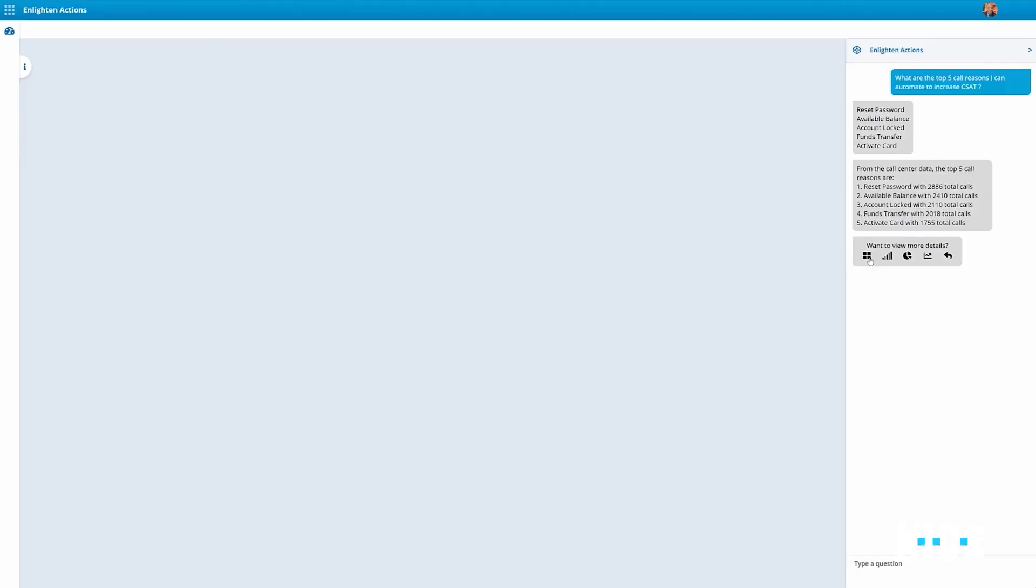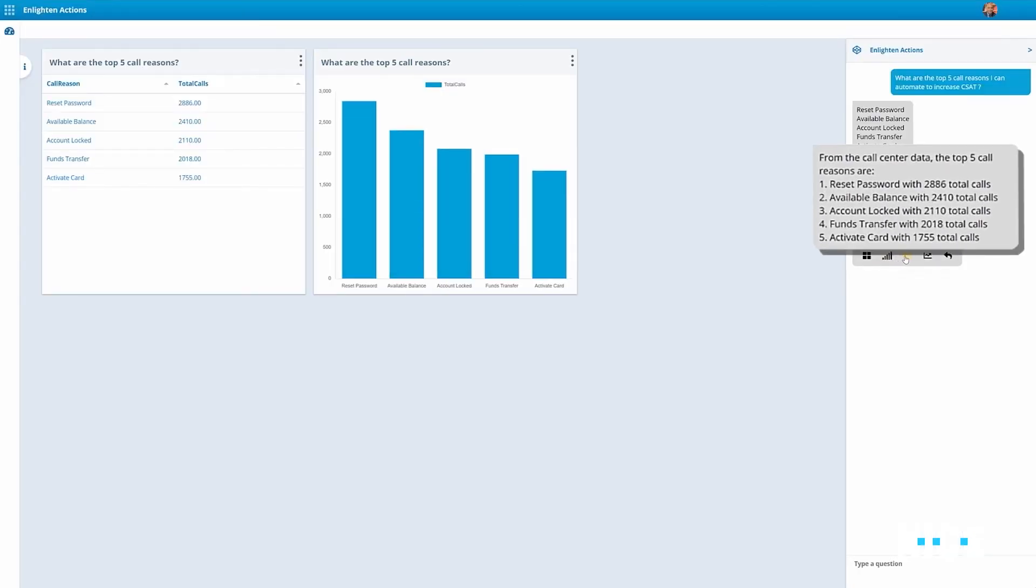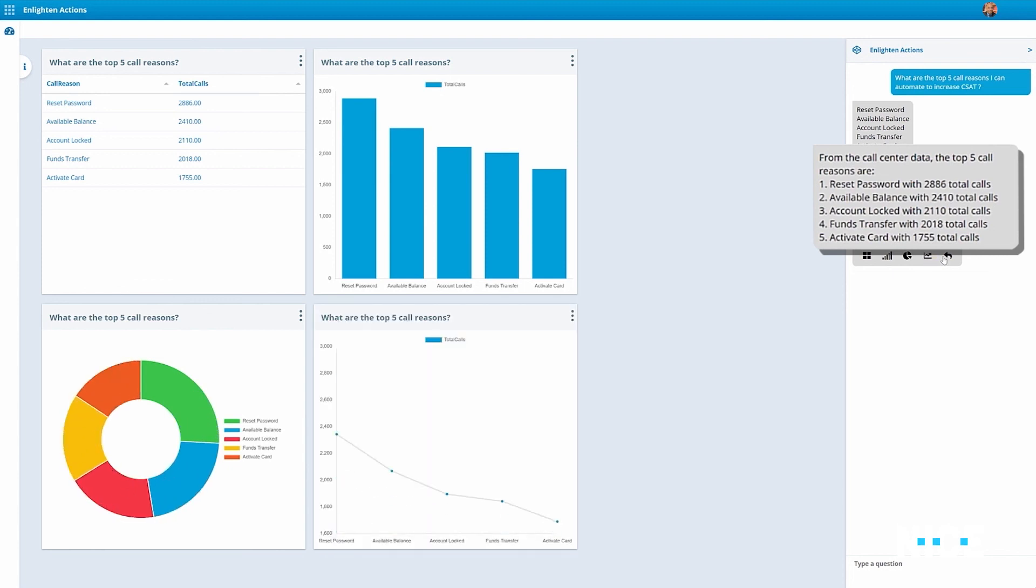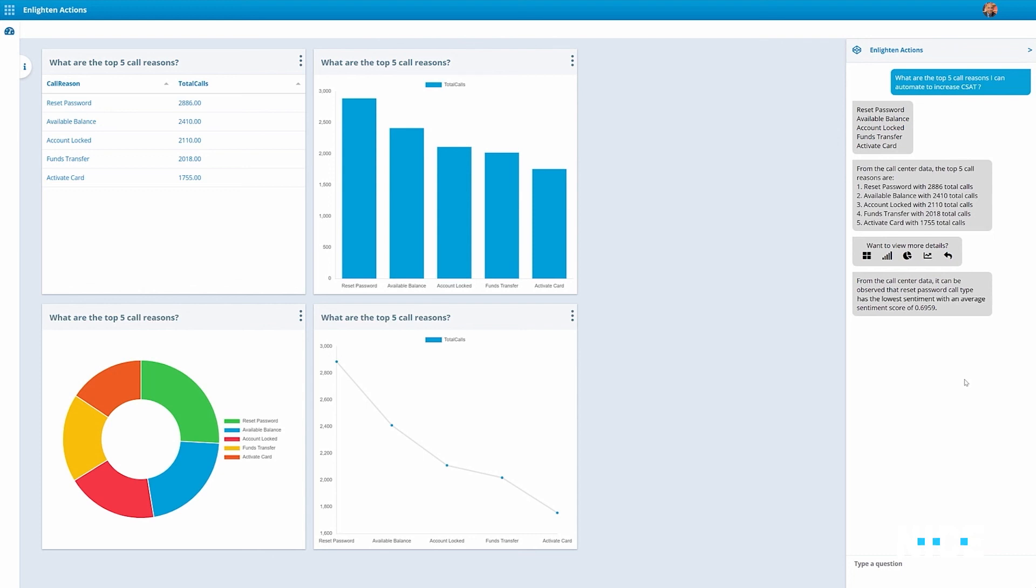Not only do we see the opportunities, but with Enlighten Actions, we gain additional information, aggregated from multiple sources.